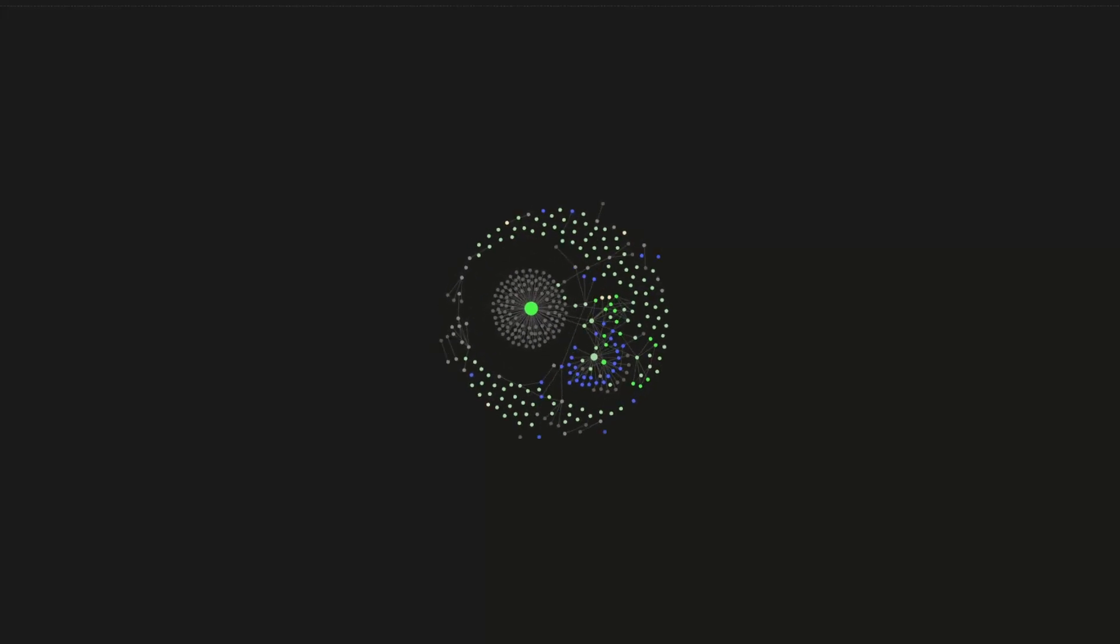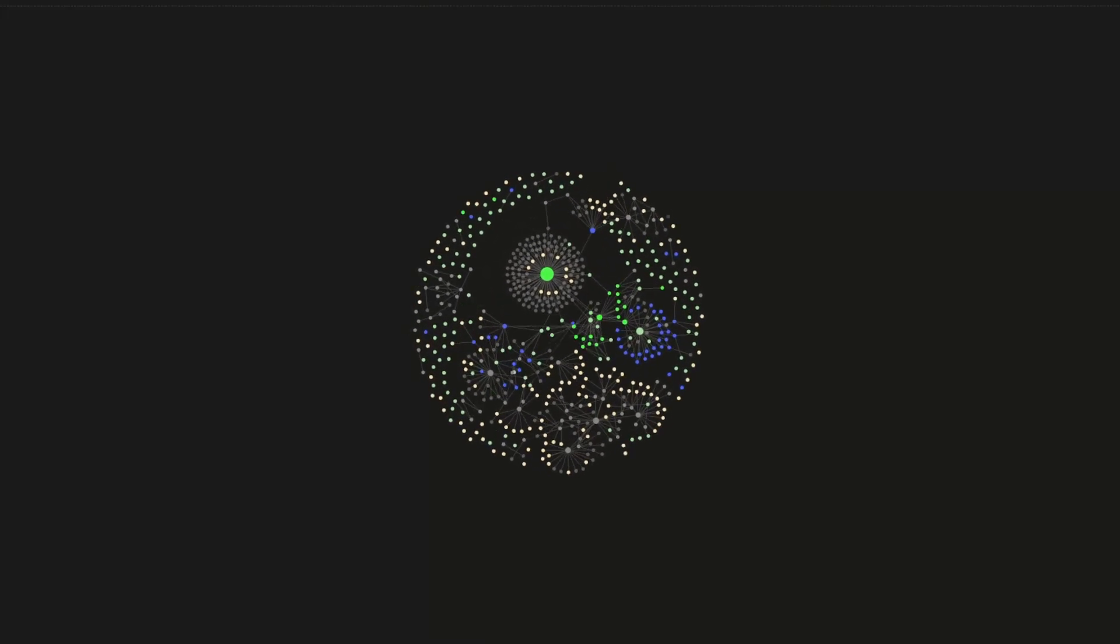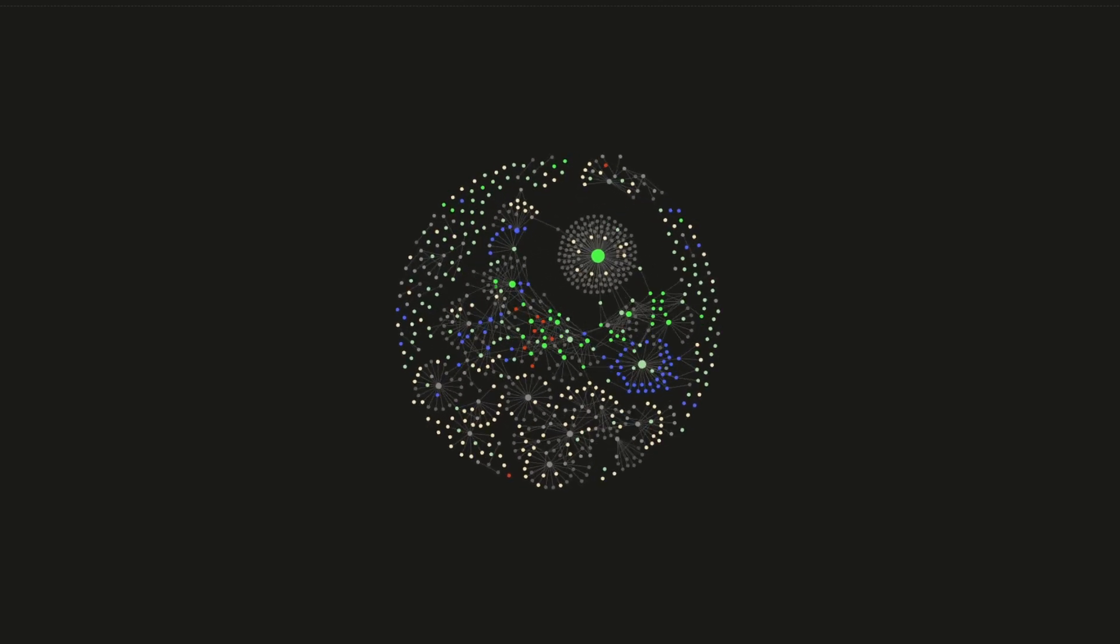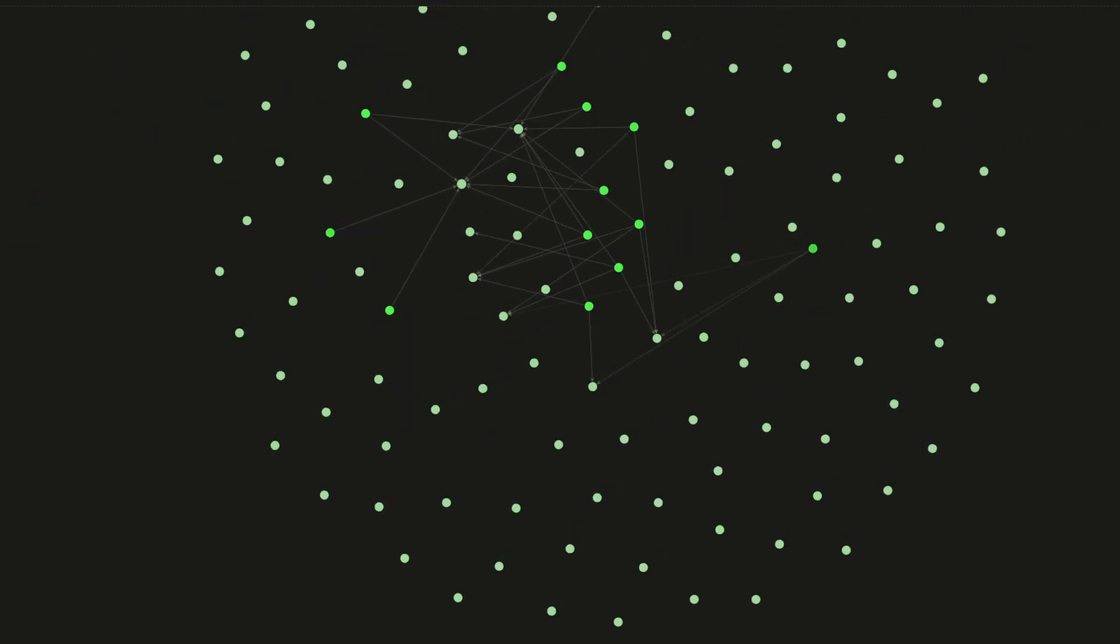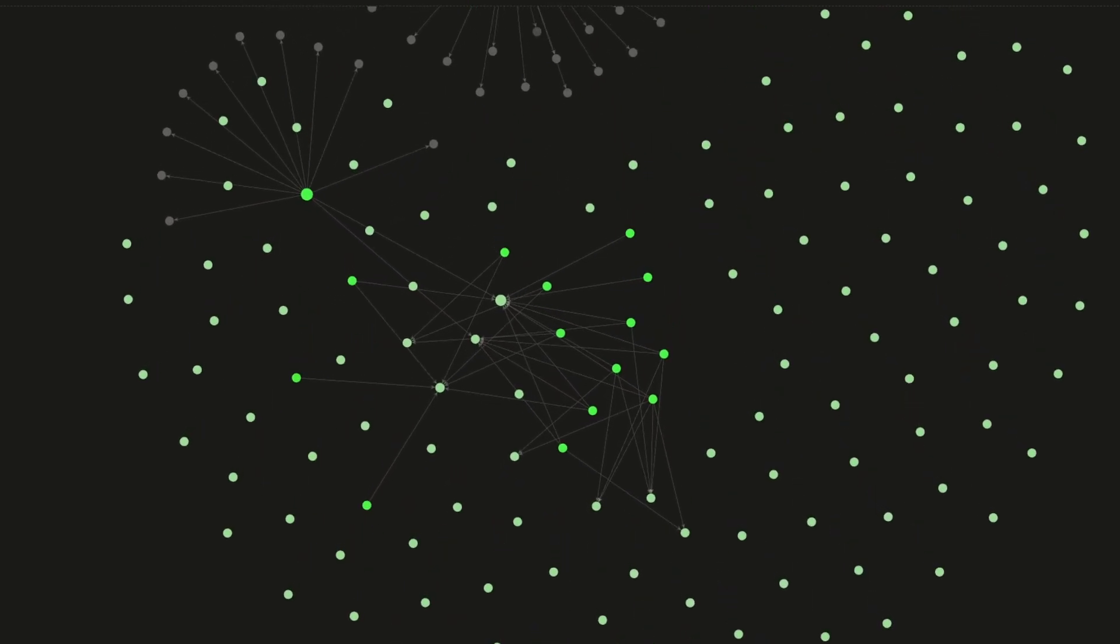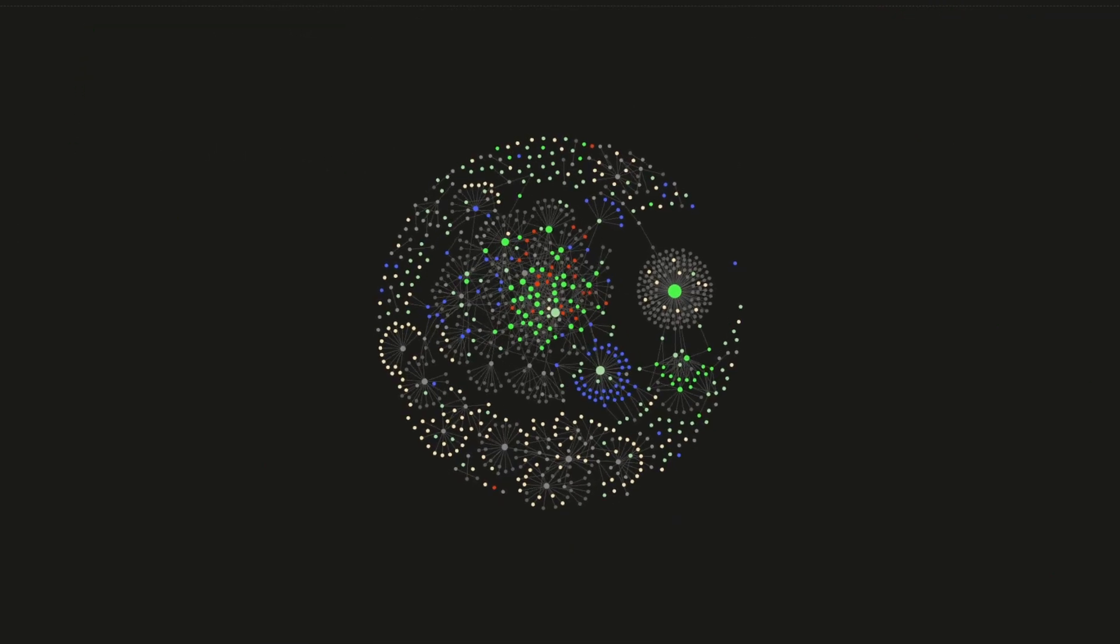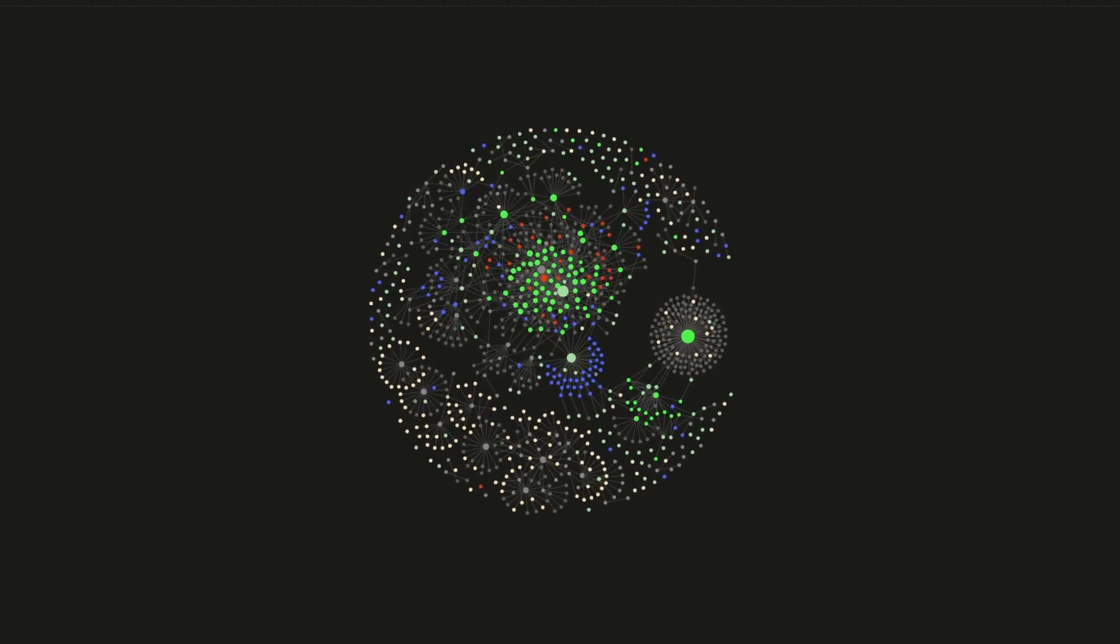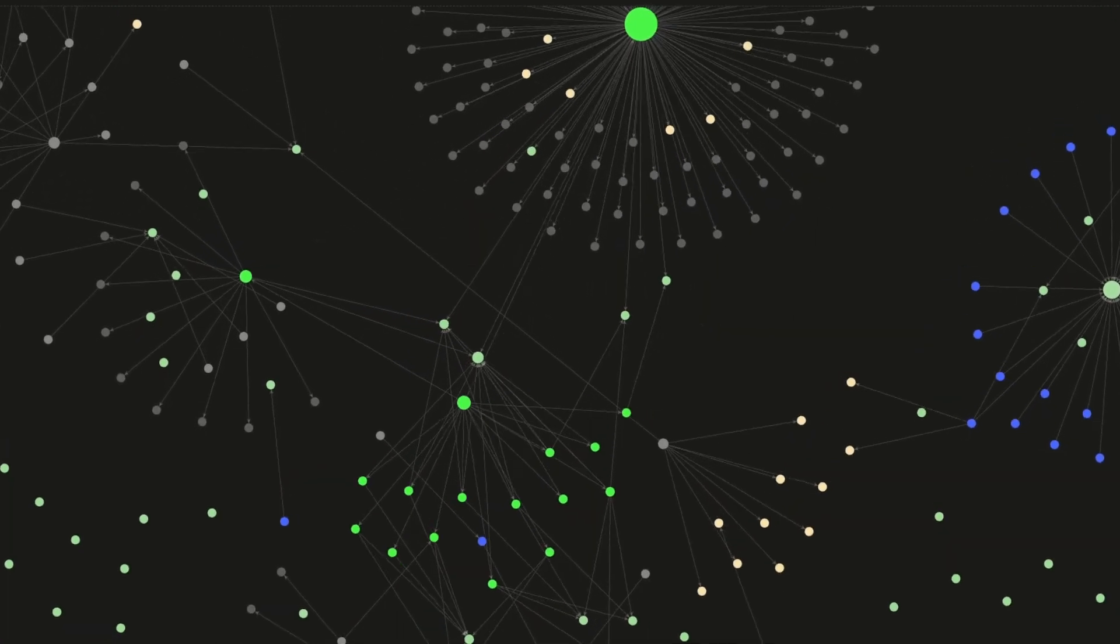Imagine a brain unbound by the limitations of memory. A brain that remembers everything for you. One you trust completely. It doesn't just store information. It evolves, learns, and becomes more powerful over time.